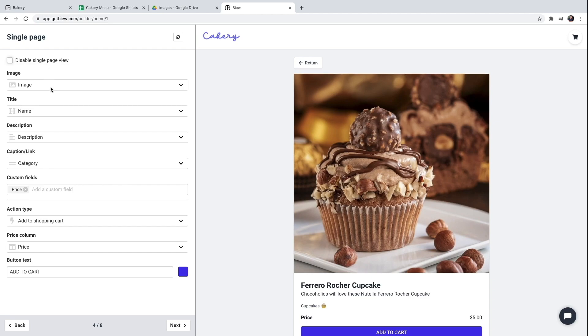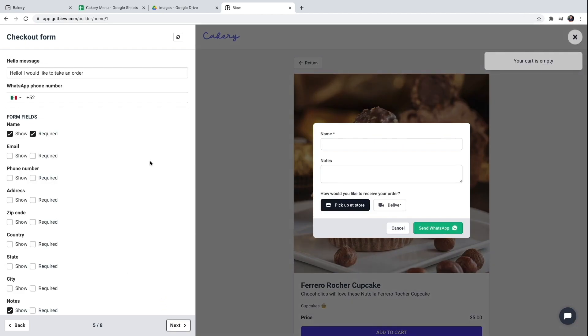I could also disable the single page view if I wanted. But in this case I'll keep it. We're almost done. All that's left is configuring the checkout form.